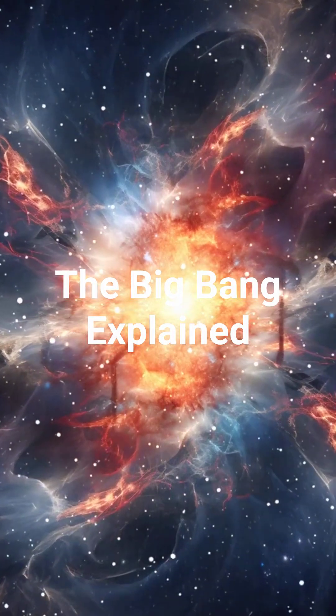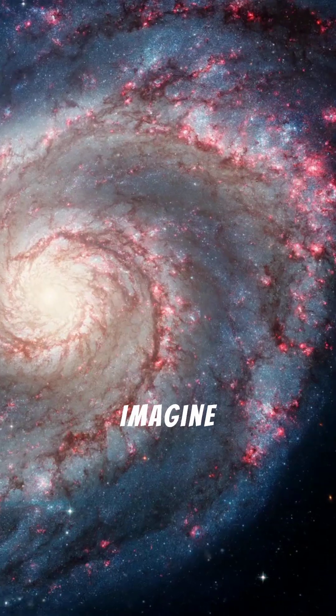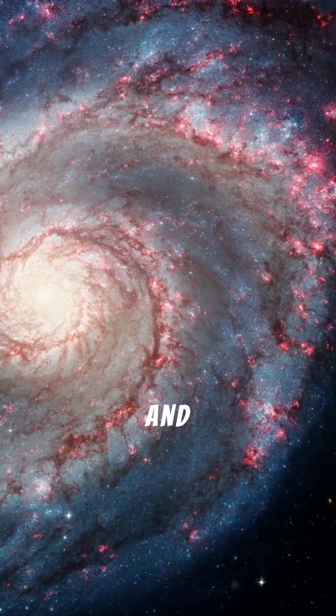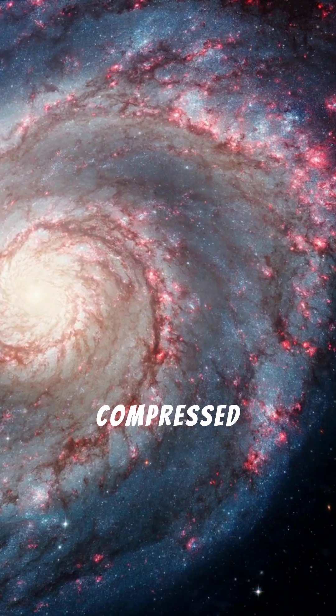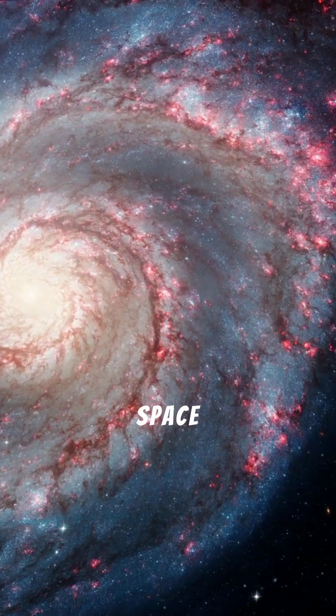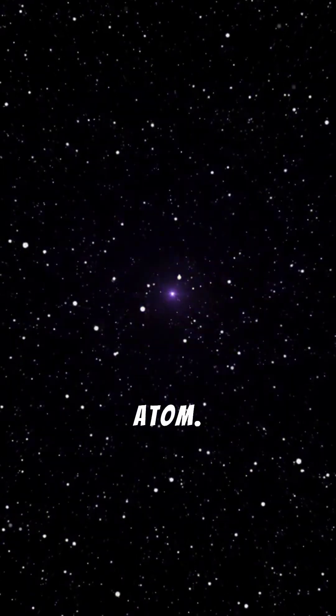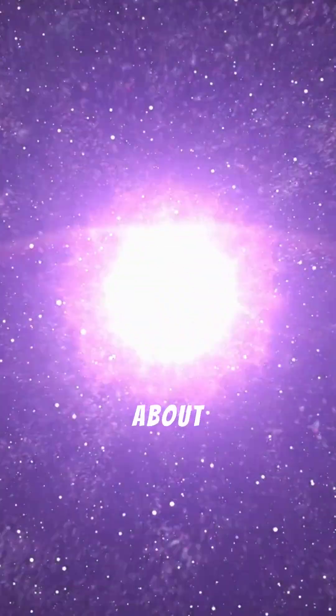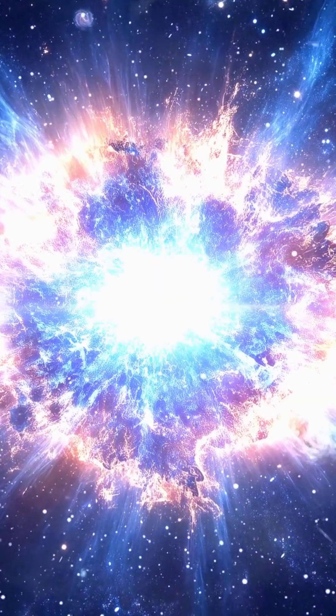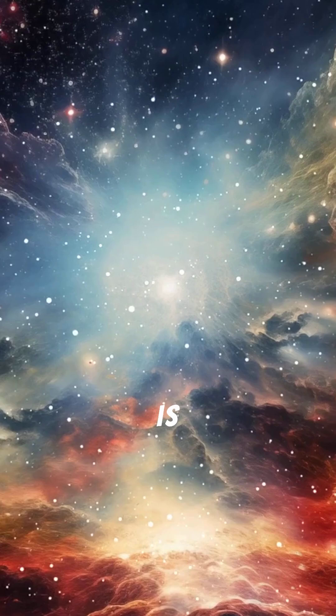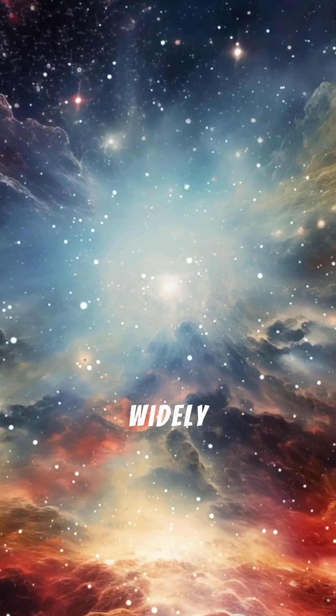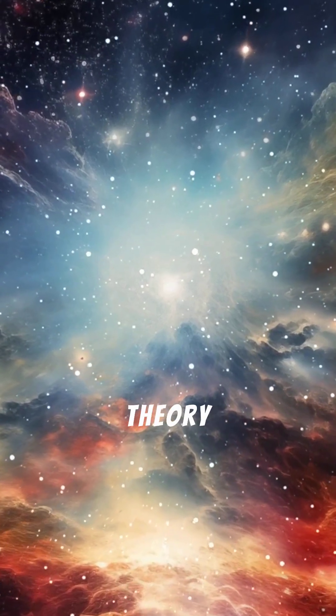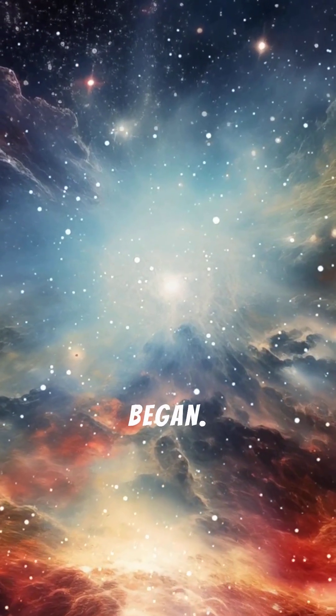The Big Bang explained: Imagine all the matter and energy in the universe compressed into a space smaller than an atom. Then, about 13.8 billion years ago, it suddenly expanded. This is the Big Bang, the widely accepted theory of how the universe began.